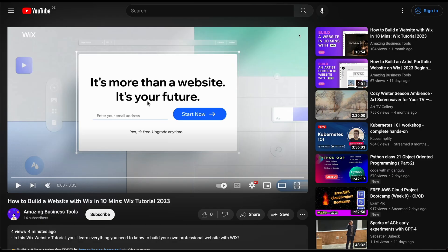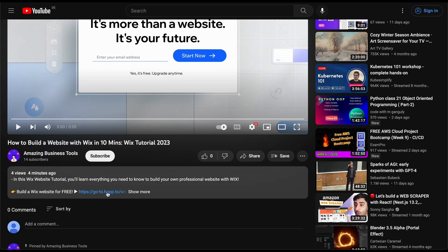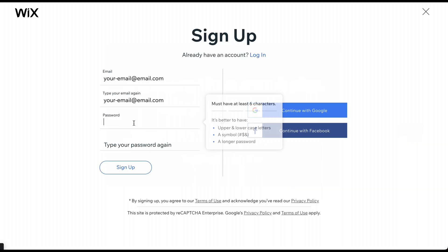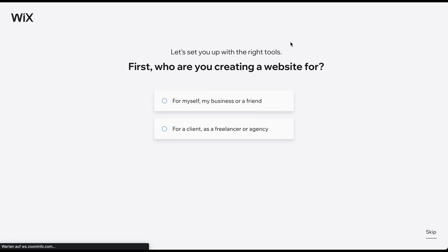Click the link in the description below to arrive at the sign-up page. To create a 100% free account, add your email address and click Start Now. On the next page, create your password. Alternatively, you can sign up using your Google or Facebook account. After clicking Sign Up, you arrive at this page.